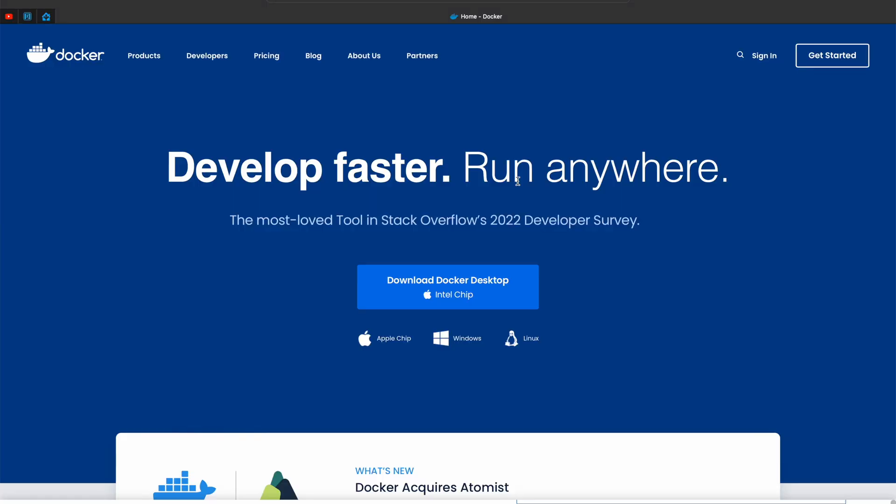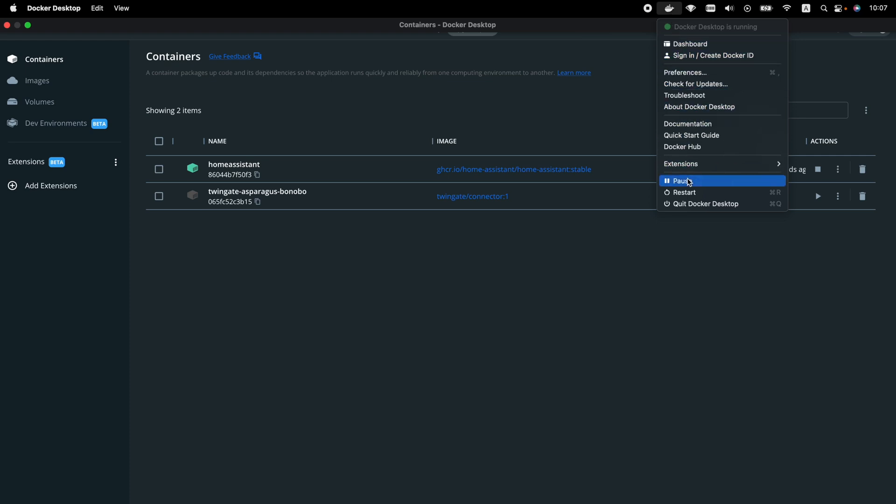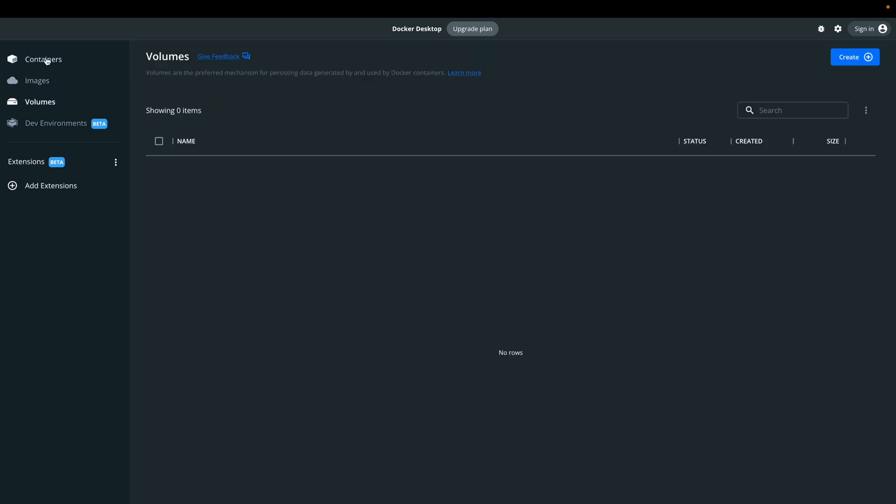I'll use Docker, which is a free and probably the most popular containerization software available. Docker can be installed on any major operating system. For Windows and macOS the installation is straightforward — just download the installation package from the official Docker website and install it. For Linux, it depends on your distribution; search something like 'how to install Docker on Ubuntu or CentOS' in Google. I'm using macOS and I'll show you how Docker looks after it is installed and running. I will not show the Docker installation itself because there is nothing complicated.